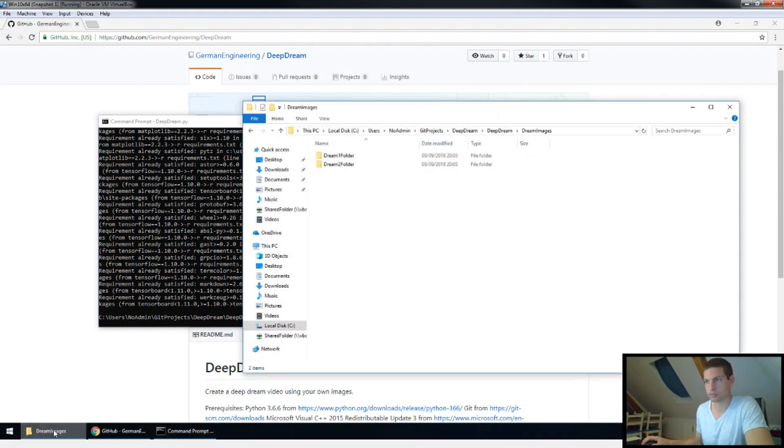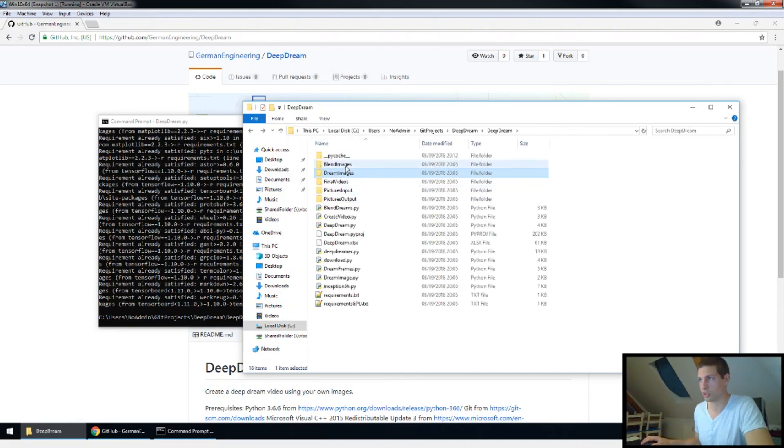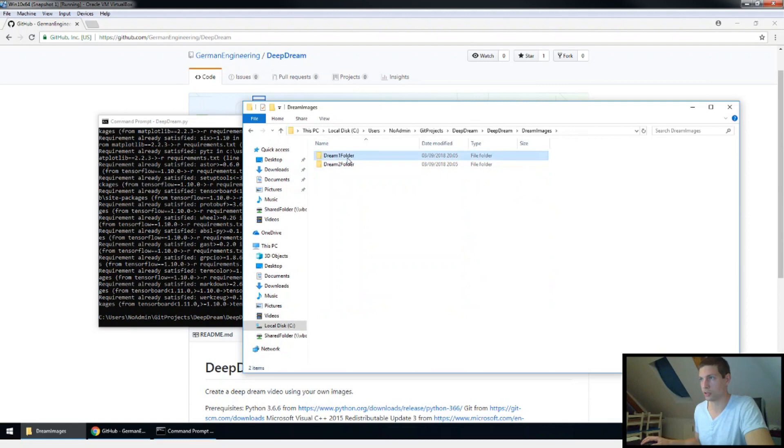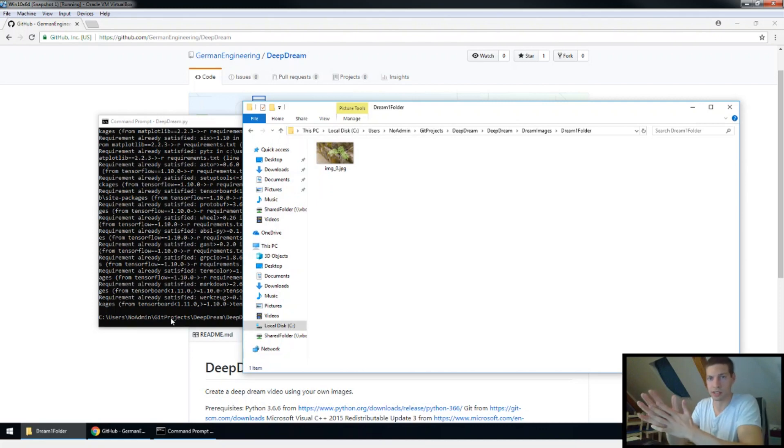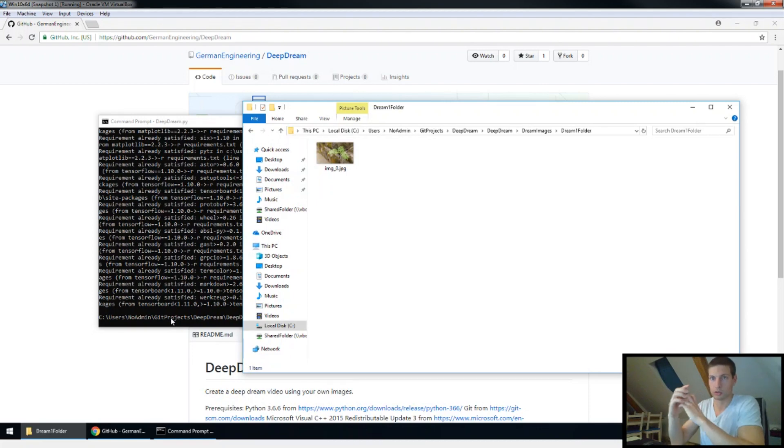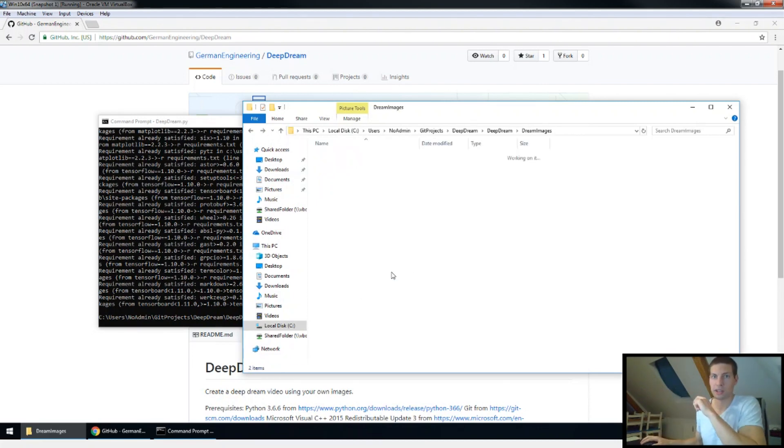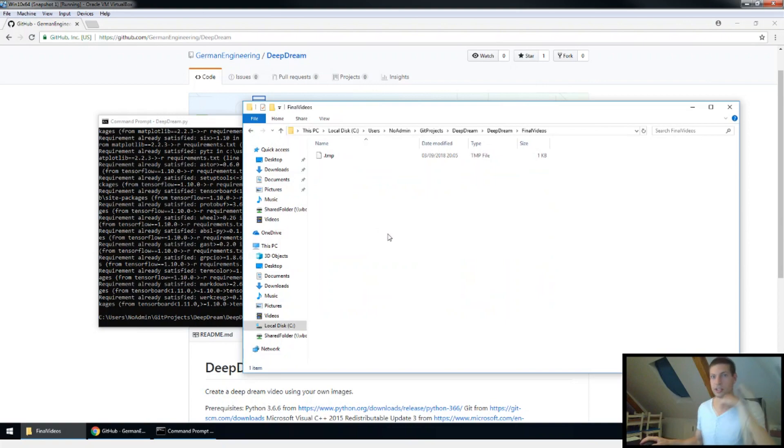This will take quite a while on my machine and I'm probably gonna abort it since I don't have enough computation power. But if you run it on your machine and you go into the dream images folder, it should start with the first one and as soon as the program starts you will see some more images popping up here. Next thing it's gonna do is to blend the last images and also create some frames for that. And after this is done, the program will automatically get all the dream images and all the blend images, combine them into a video and then you have one folder called final videos and in here you will find your result as soon as it's done.